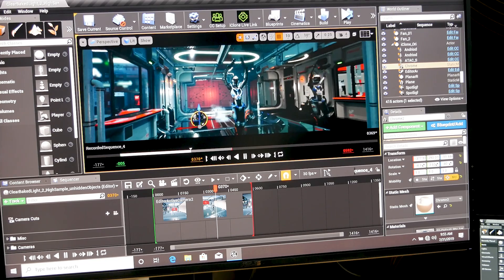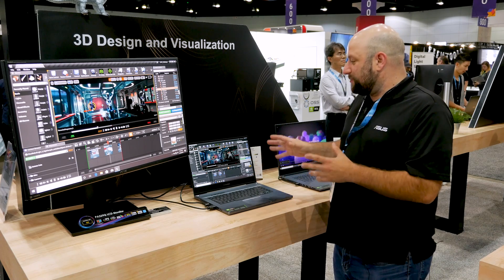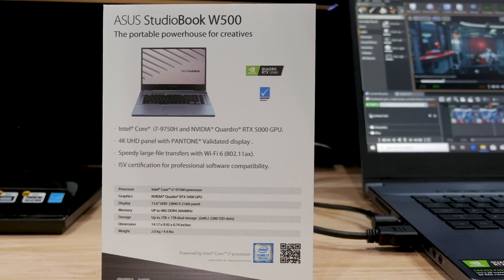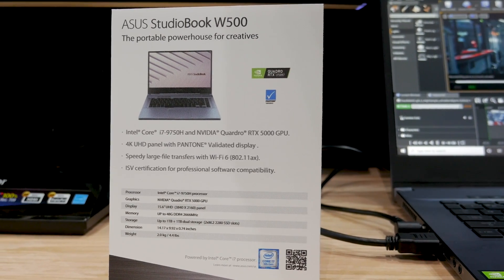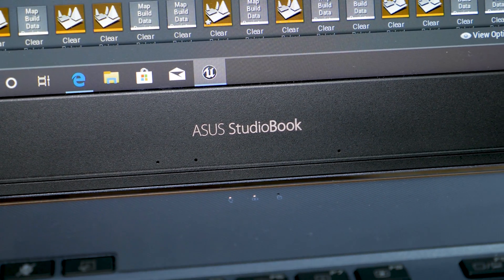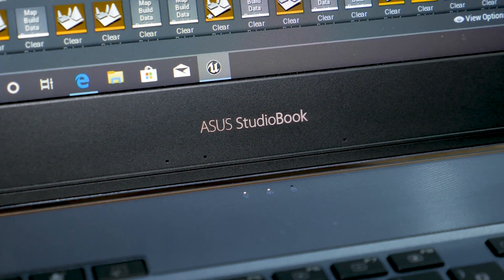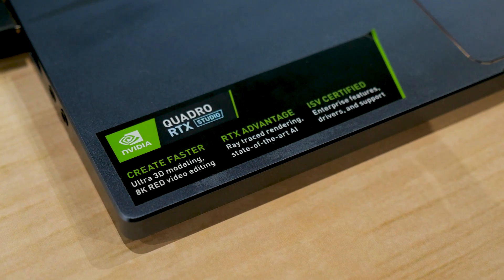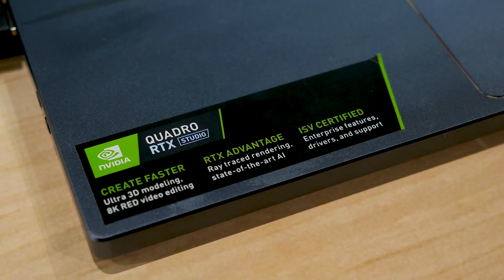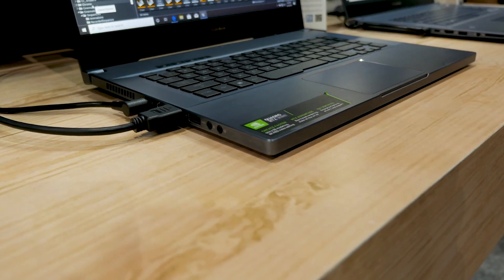The reason we can do all of this in real time is because this laptop is so powerful. This is the ASUS StudioBook W500, a 15-inch workstation laptop. It's powered by an Intel Core i7 9750H CPU, and it also has an Nvidia Quadro RTX 5000 graphics card, which is one of the most powerful graphics cards you can get in a laptop this thin.